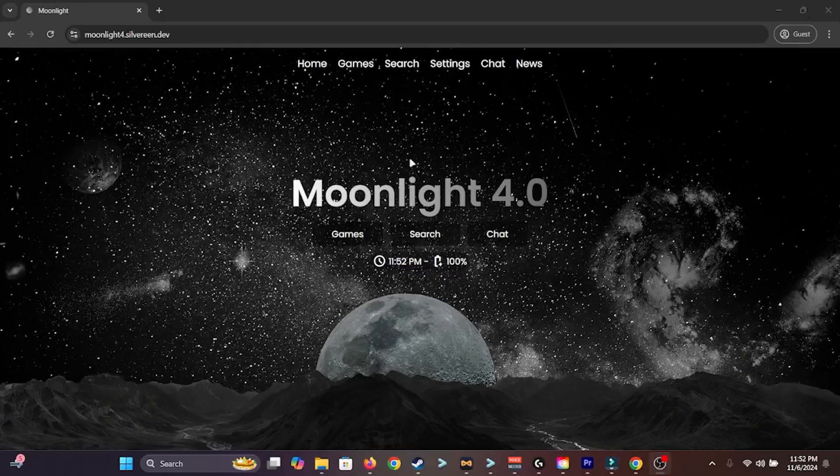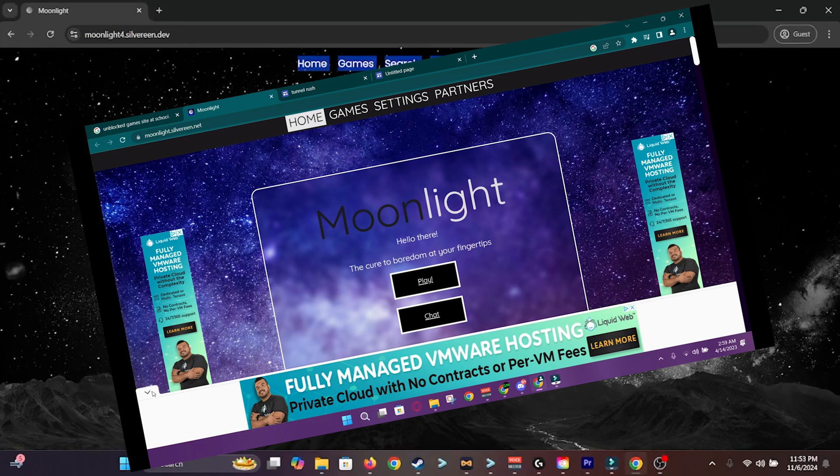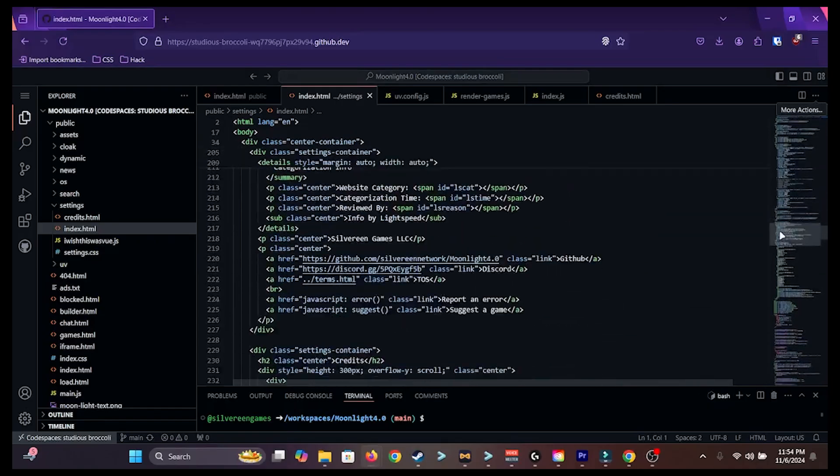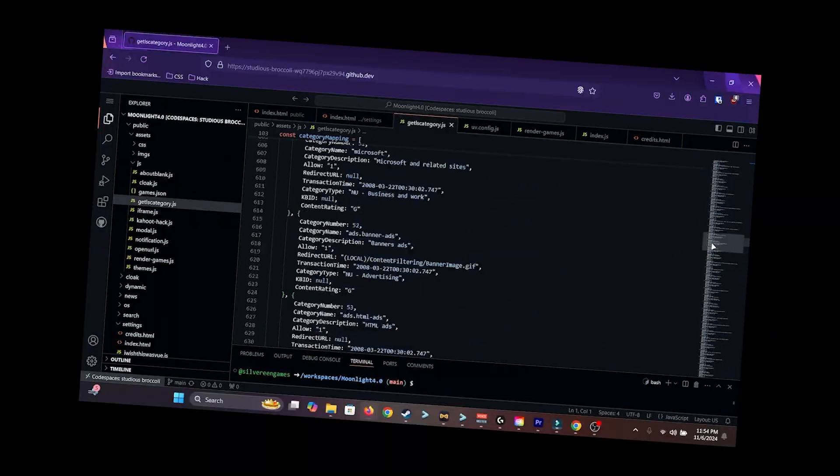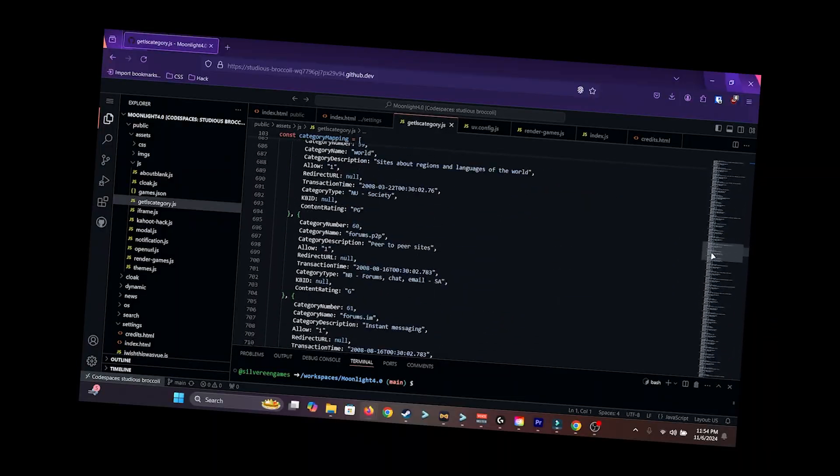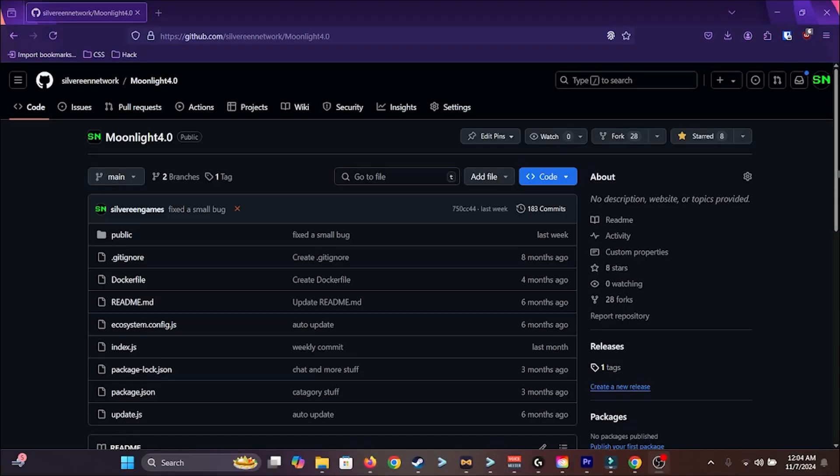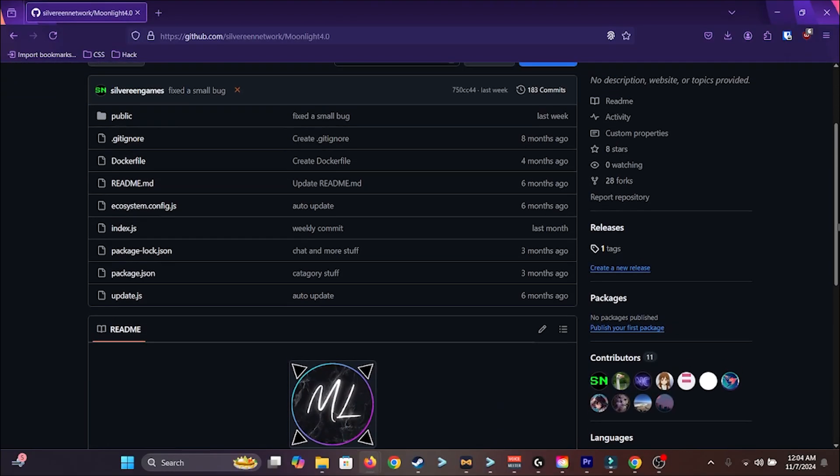Here's Moonlight 4.0. Looks a bit different from 3.0, right? Well, we did a lot of coding. I mean a lot of coding. Oh, it's also open source now on GitHub too. Check the link in the description.